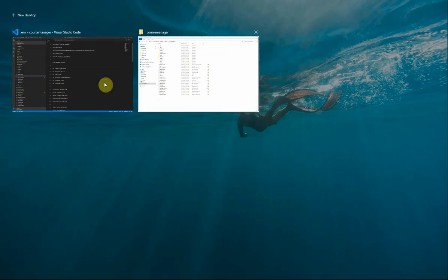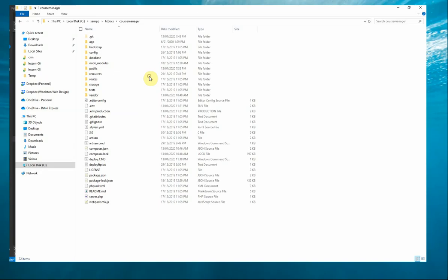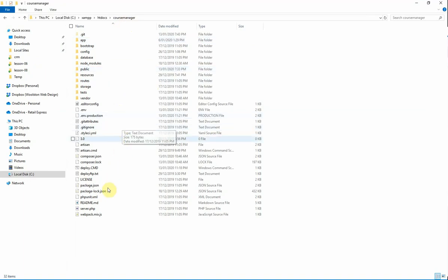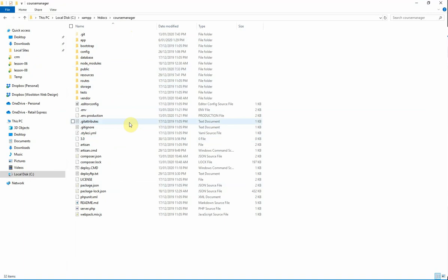So first of all, let's have a look at our folder structure. So this is the development environment for the application that I'm working on locally. So you'll notice all of these files, it's a Laravel application so these folders will all be familiar to you.